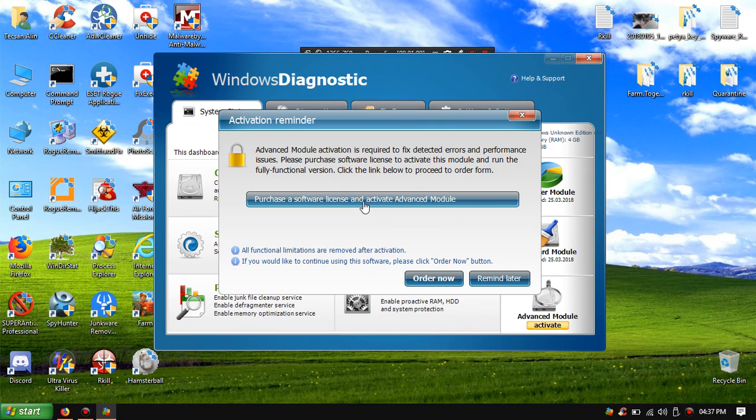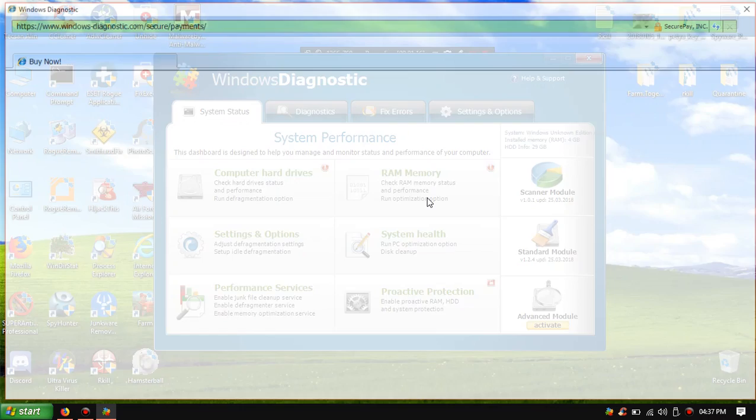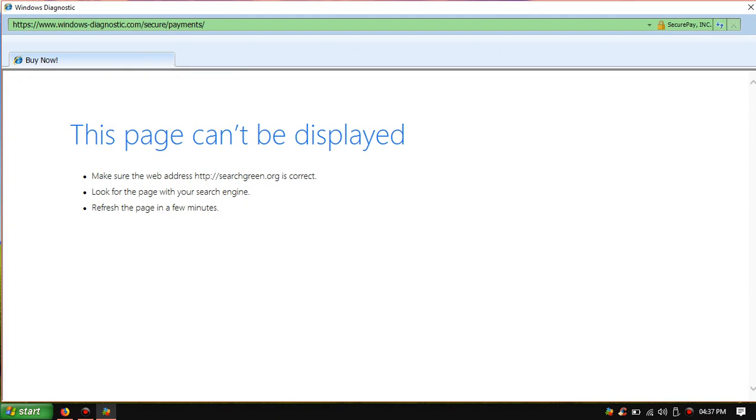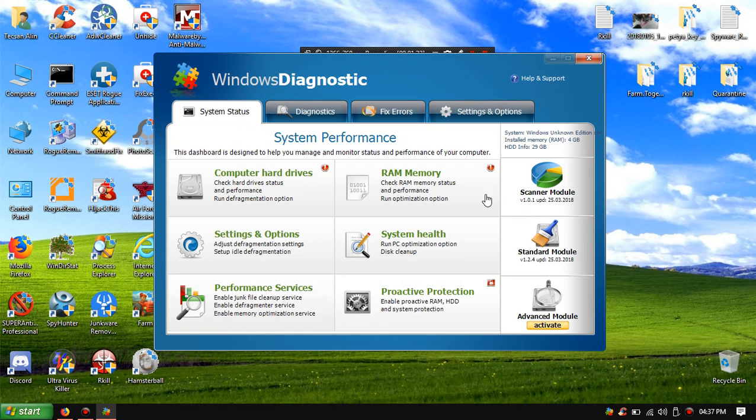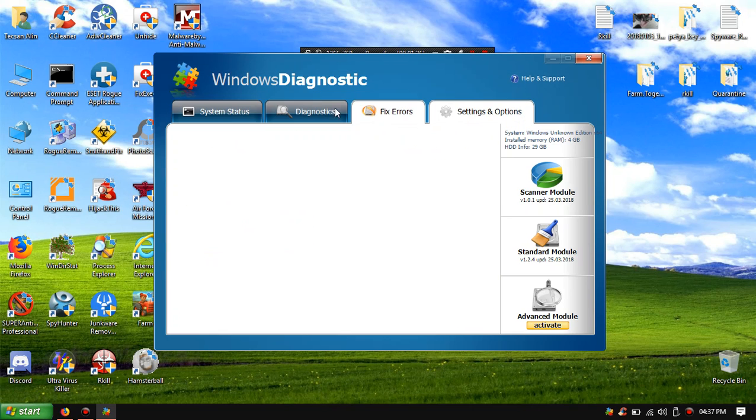First case of software elections harder now. Let's try to, oh god damn it, oh no we can't pay. Start the module scanner module activate fix errors.